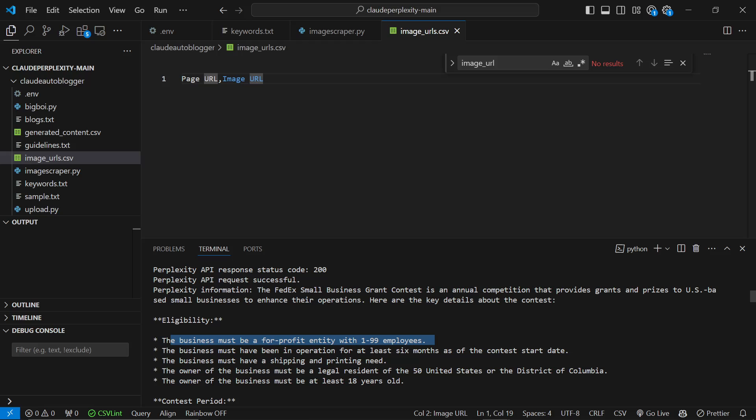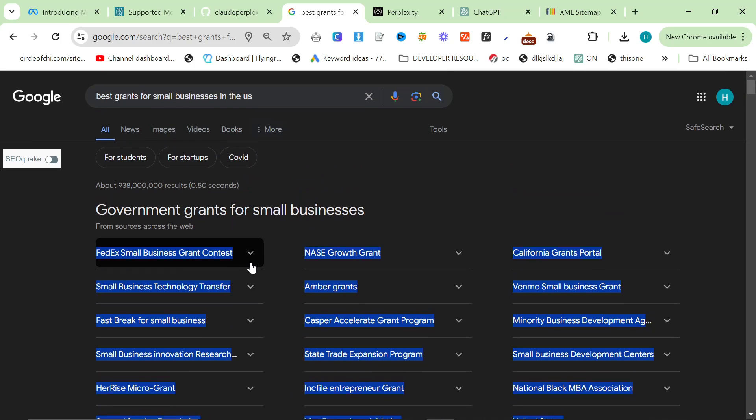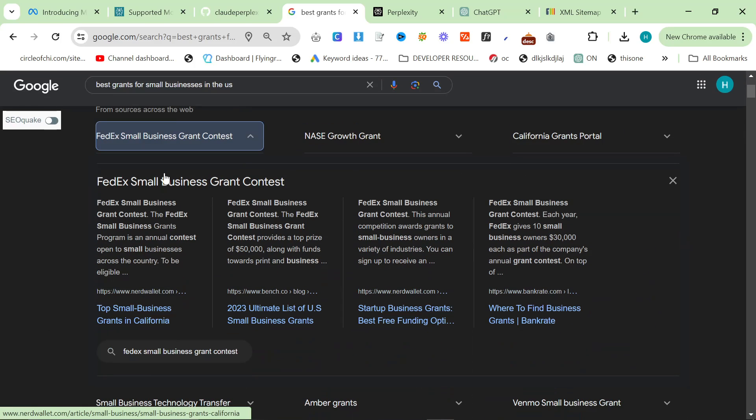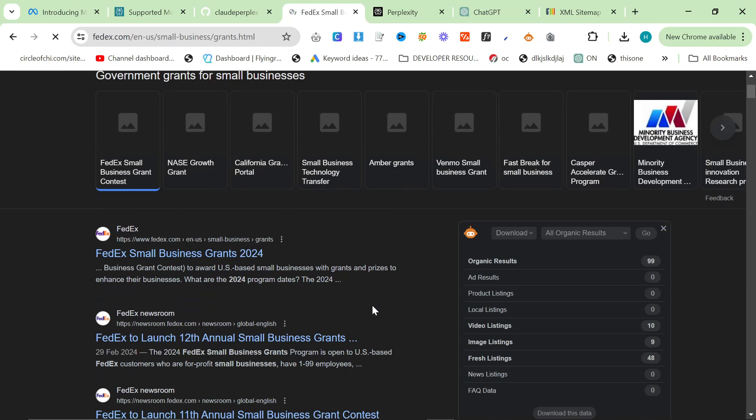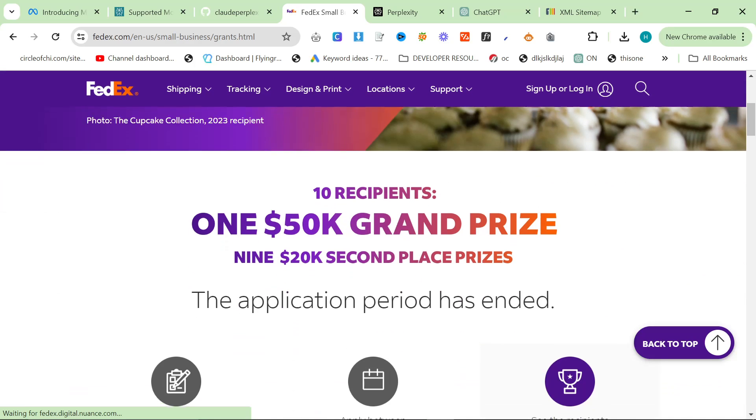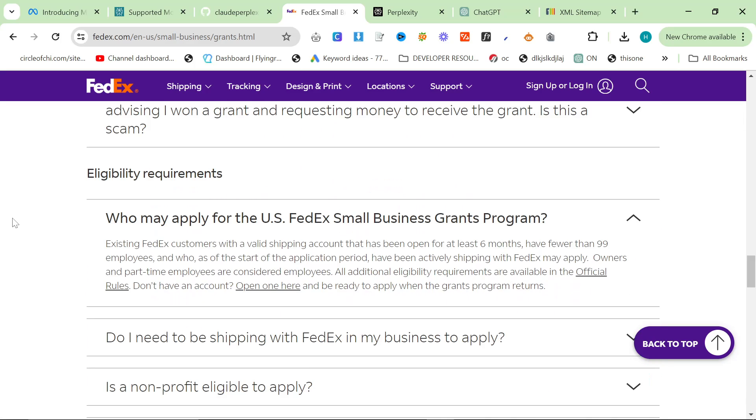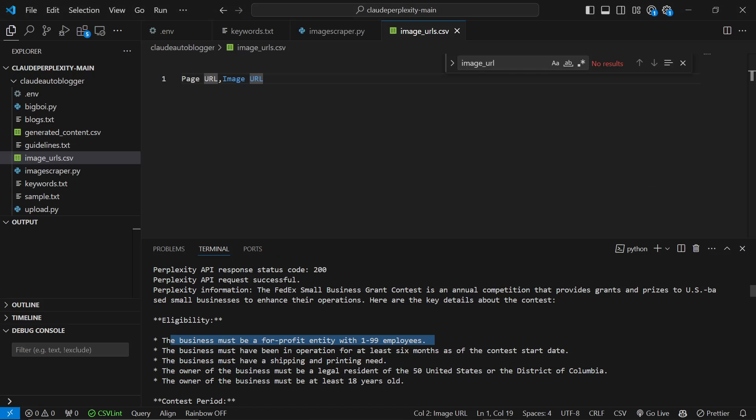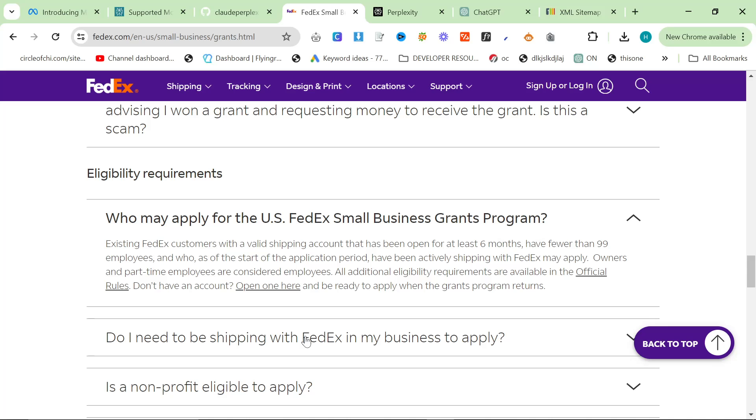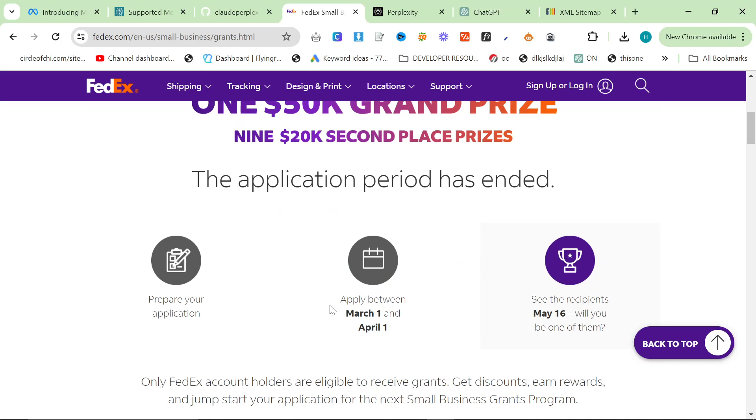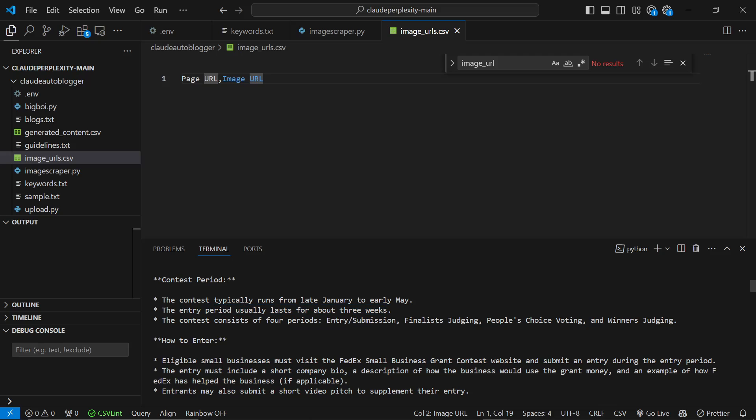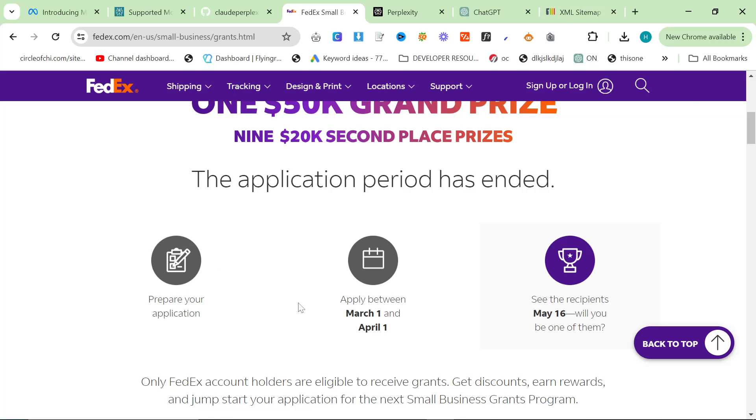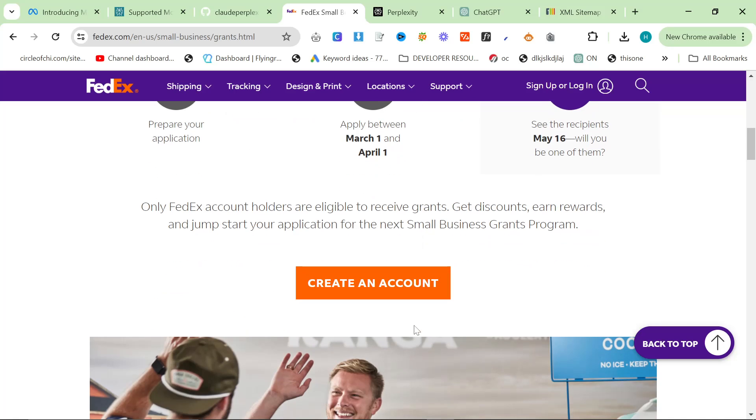Eligibility. This business must be a for-profit entity with 1 to 99 employees. Let's see if that's true. So we'll go on the official page here. Application period has actually ended. So who may apply for the US FedEx business grants program? Existing FedEx companies with a valid shipping account that's been open for at least six months. Have fewer than 99 employees. Check. Business must be in operation for at least six months. Must have shipping and printing need. Must be a legal resident. So the contest runs from January to early May. Apply between March 1st and then May. The entry usually lasts for about three weeks. The contest consists of four periods: entry submission, finalists judging, people's choice voting, and winners judging.